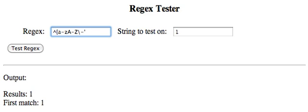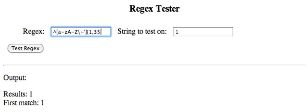I'm not sure if that's an escape character. We'll find out. So, the length, let's make it a minimum of one. Maybe they're putting in a nickname or something. And a maximum of thirty-five. And we're going to end it.